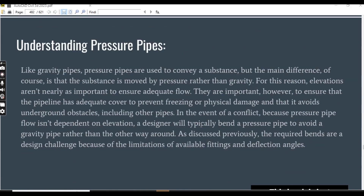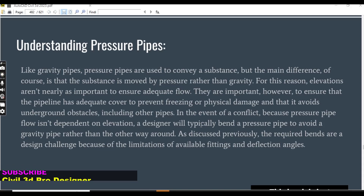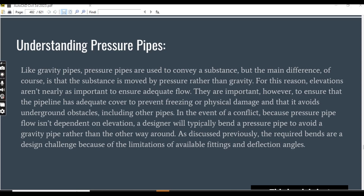Understanding pressure networks and pressure pipes: like gravity pipes, pressure pipes are used to convey a substance. But the main difference is that the substance is moved by pressure rather than gravity. For this reason, elevations are not nearly as important to ensure adequate flow.